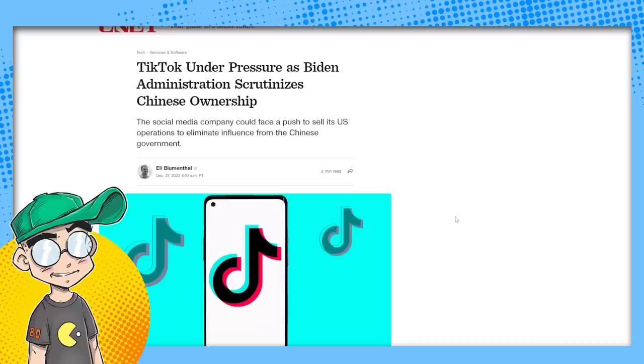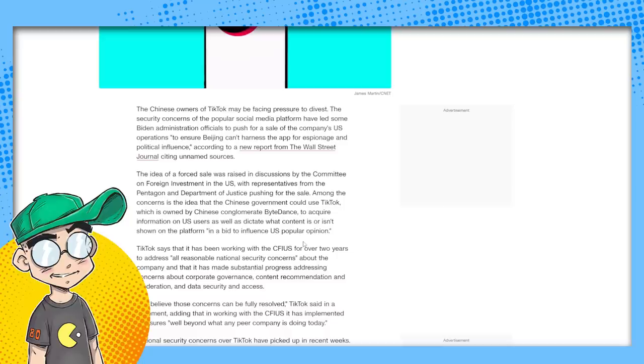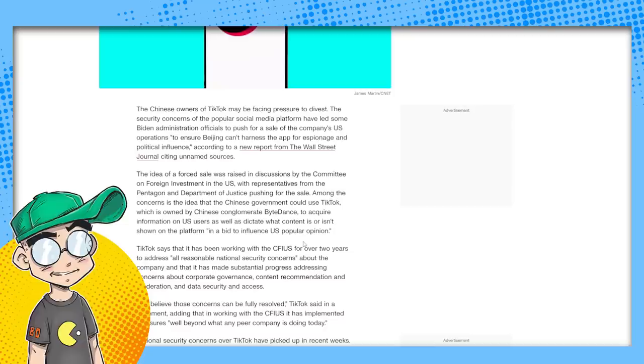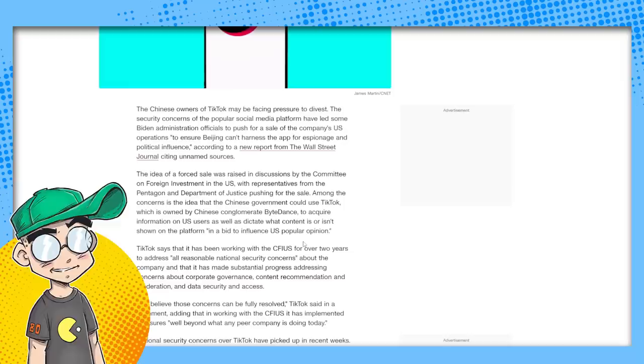TikTok under pressure as Biden administration scrutinizes Chinese ownership, the social media company could face a push to sell its U.S. operations to eliminate influence from the Chinese government. The Chinese owners of TikTok may be facing pressure to divest. The security concerns of the popular social media platform have led some Biden administration officials to push for a sale of the company's U.S. operations to ensure Beijing can't harness the app for espionage and political influence.